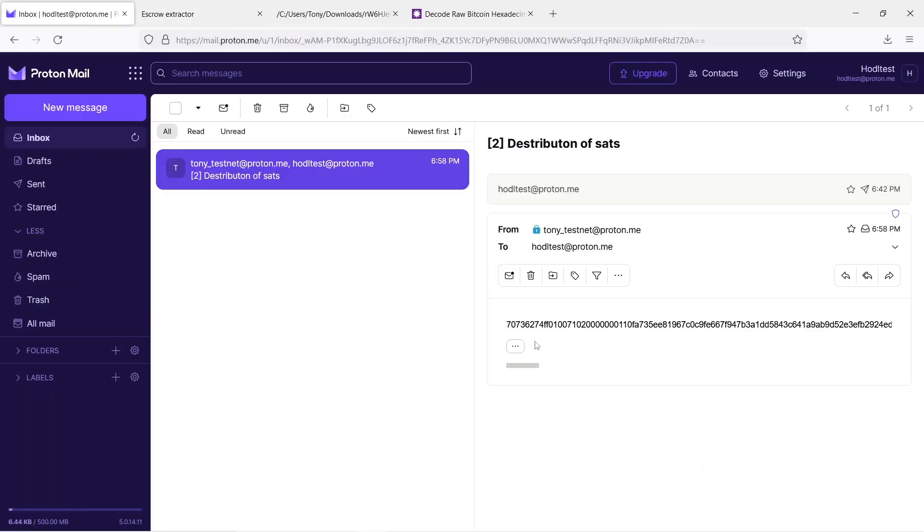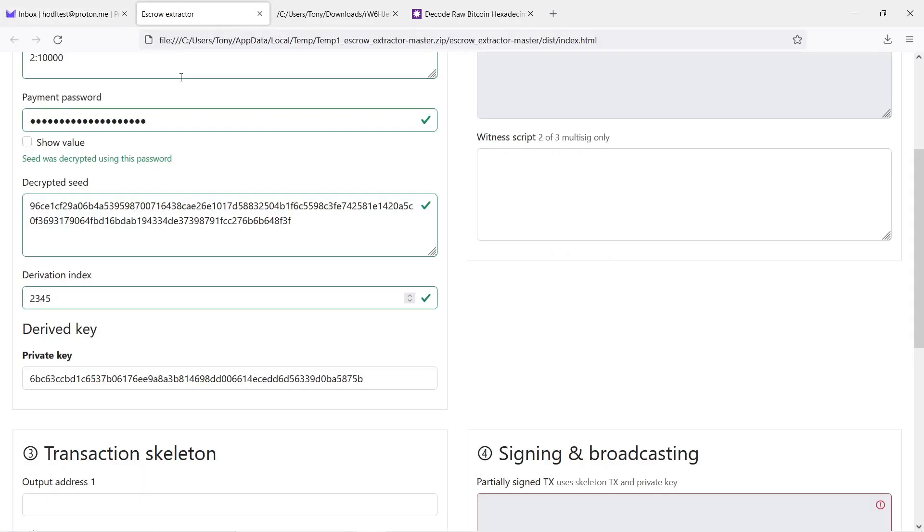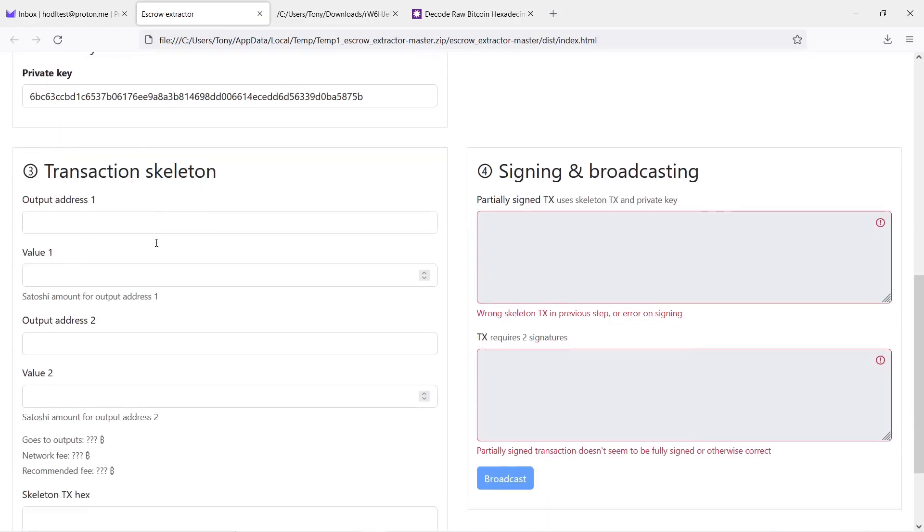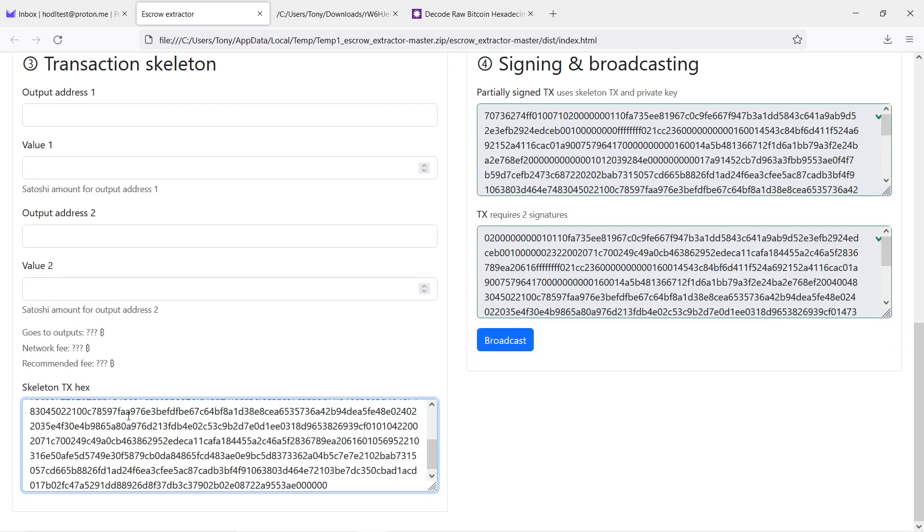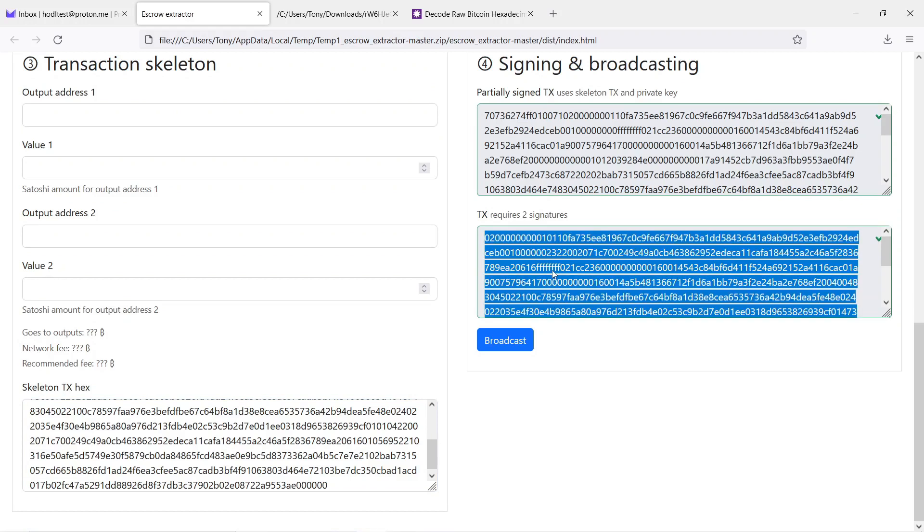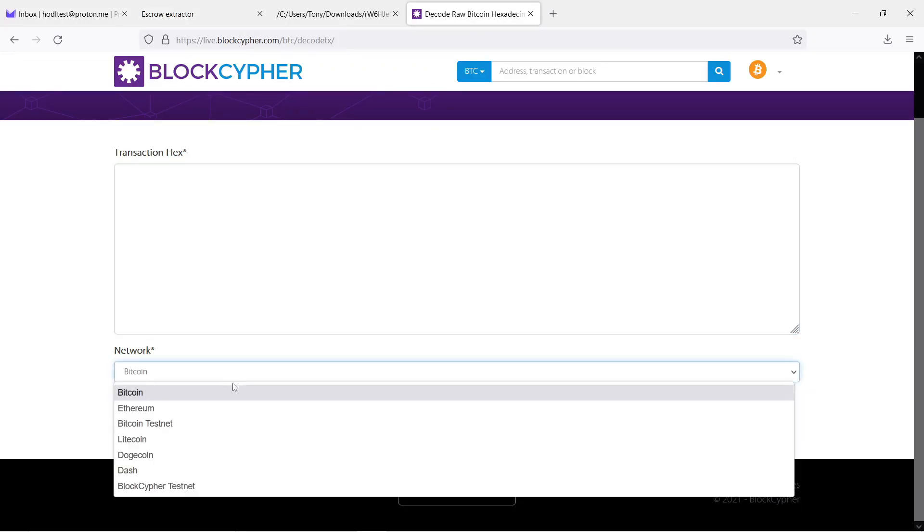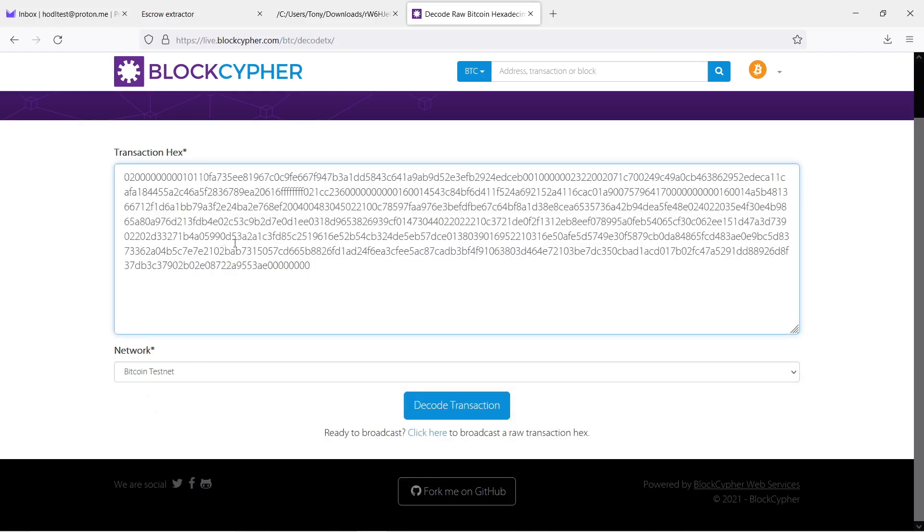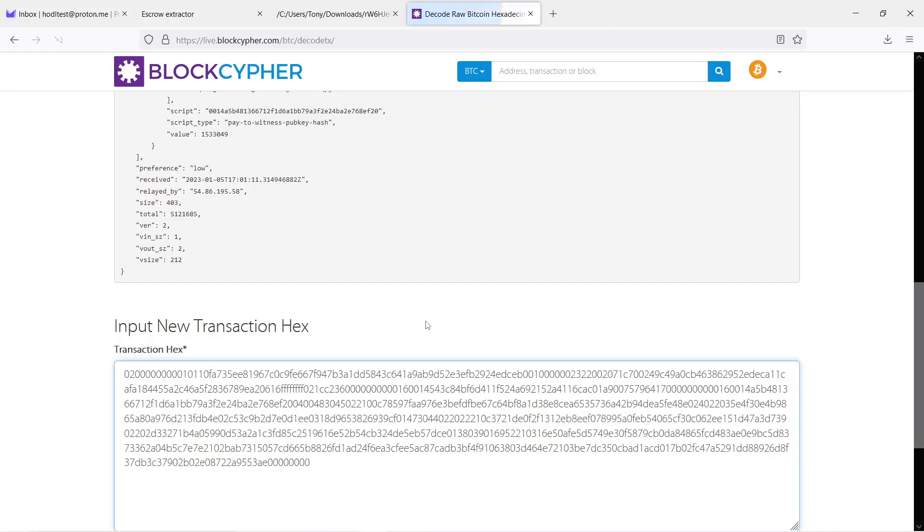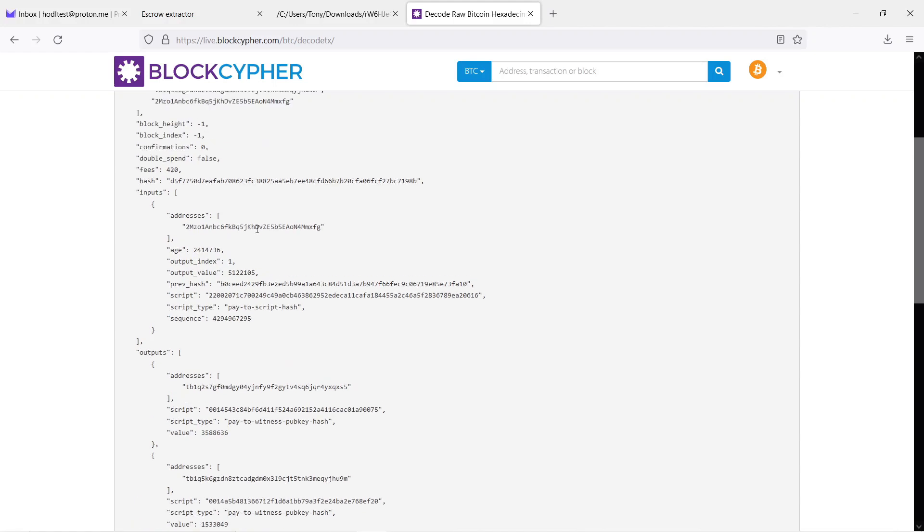So here we need to copy partially signed transaction and paste it in skeleton transaction hex. It is important to independently validate the transaction. So you need to copy the transaction hex into transaction decoder. You can use BlockCypher or any other one you prefer.